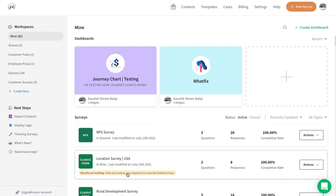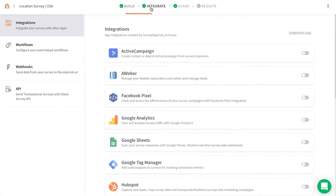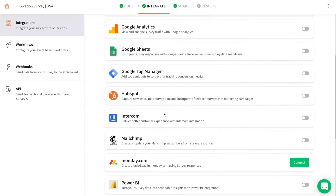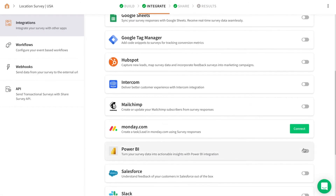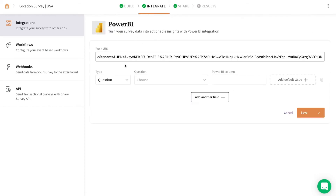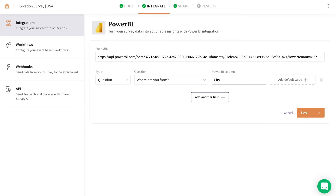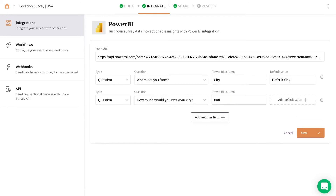Go back to your SurveySparrow account and open the survey for which the Power BI integration has to be initiated. Navigate to the Integrate tab and enable the Power BI toggle. On the mapping page, paste the push URL and map the values with the corresponding Power BI fields. Make sure to enter the right column names.